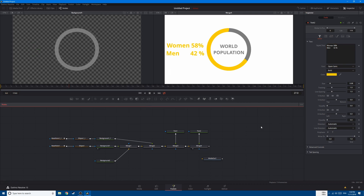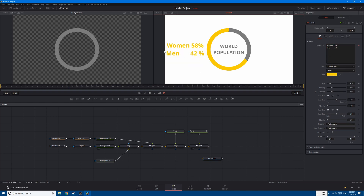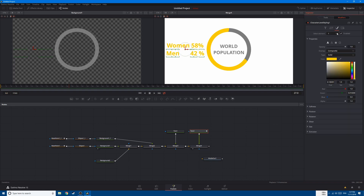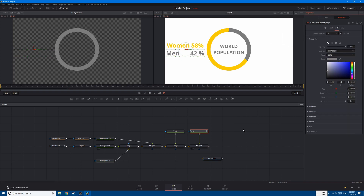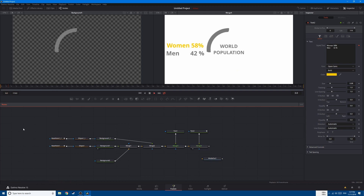This looks good. Now let's change the color of the men text and the percentage. Right-click, click on character level styling, select the text, and select all of it. Go to the modifier, go to the color, and pick the matching color so we have a clear representation.